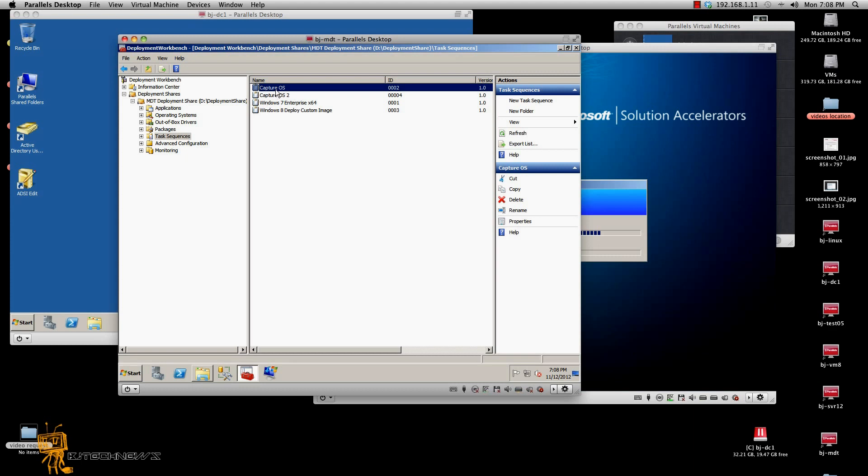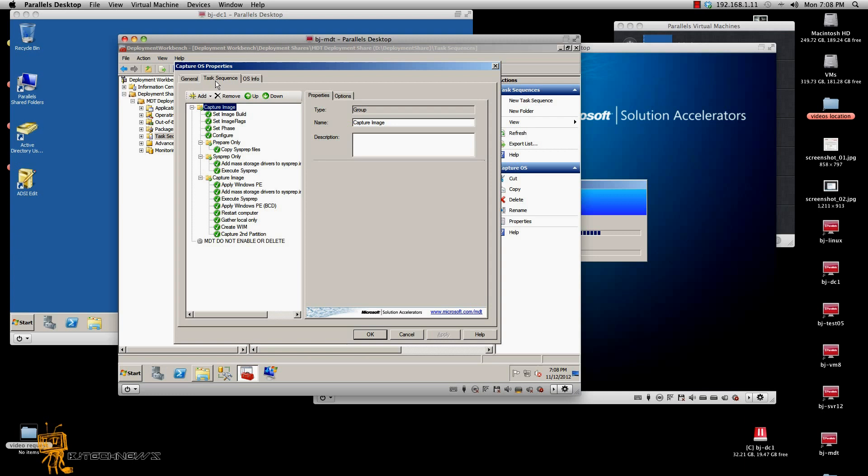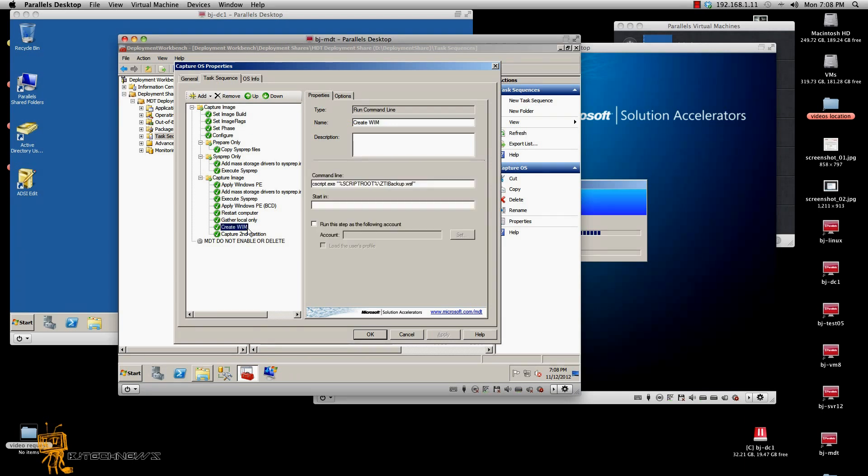I created a task sequence called Capture OS and I'm going to double click on it. And within the task sequence at the very end of create the wim file, which to create the wim file is actually going to capture whatever is on the C drive, right? Now, the trick is how to capture the D drive. So, this is what I did.